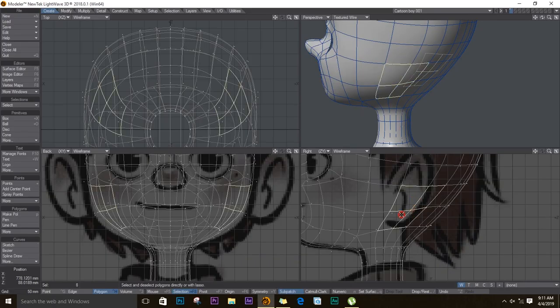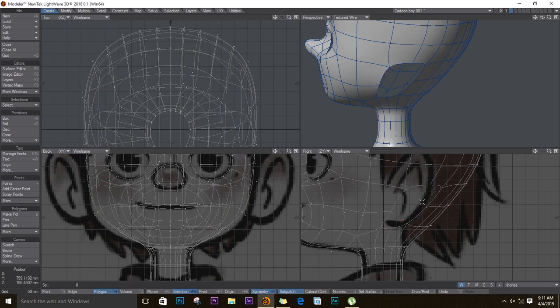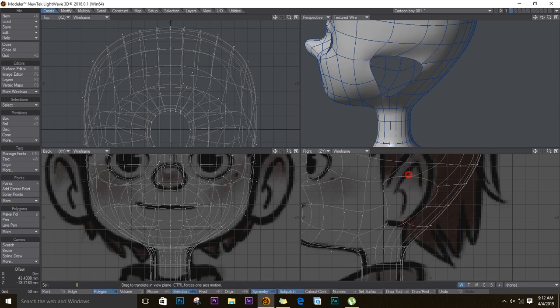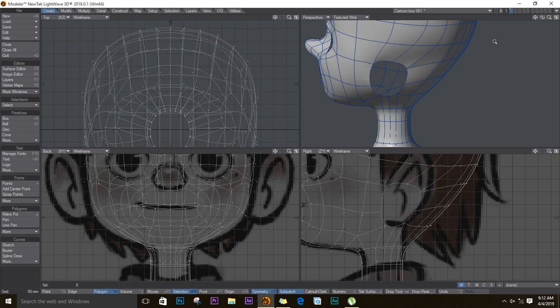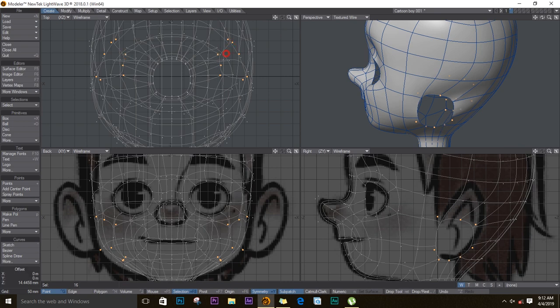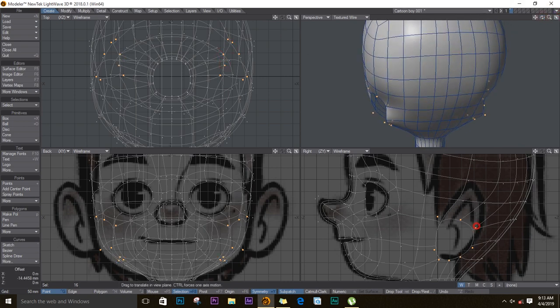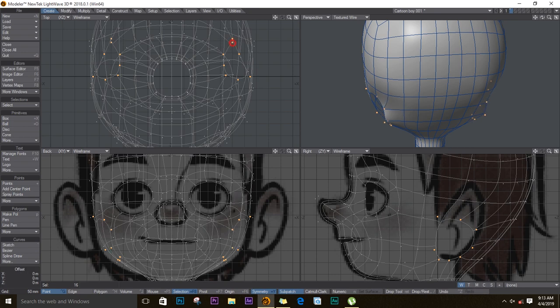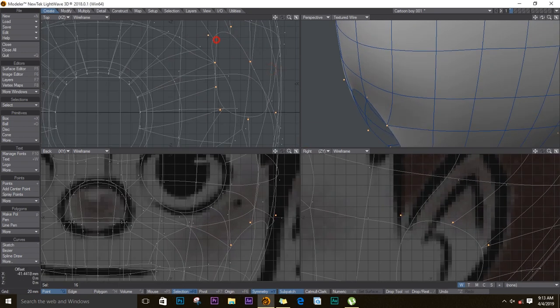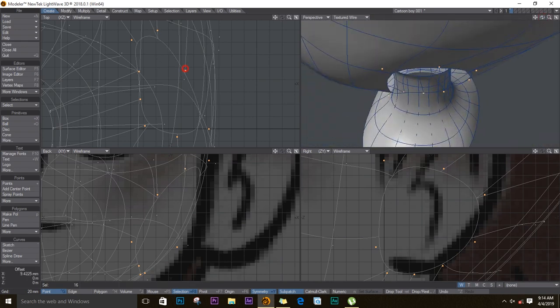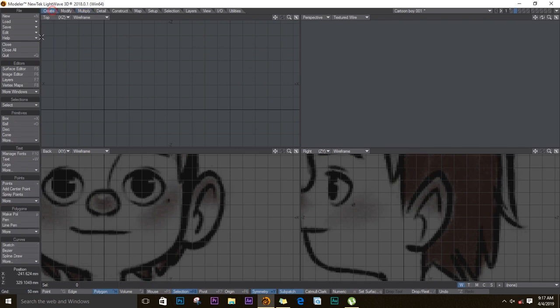For the ears, I'll select these polygons and delete them. I'll position these around the area where the ear seems to be starting from. I'll go back to my 3D object and make sure these things are actually aligned. I'll go back to create, get a disc.